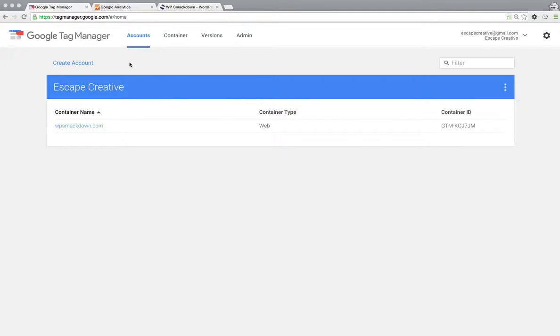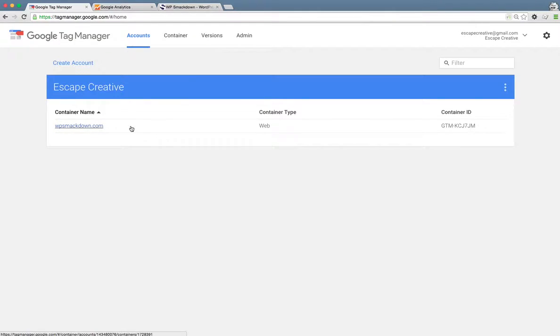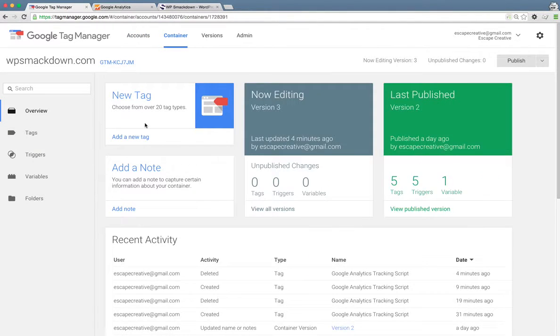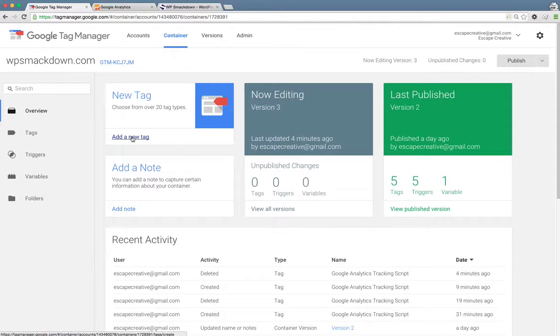So when we log into Google Tag Manager, you'll land on your accounts page. We'll need to choose the container for our website. So here I'm going to choose WP Smackdown, and then we're going to add a new tag.